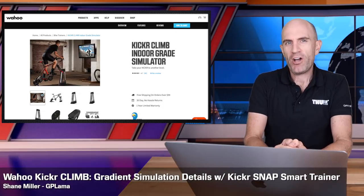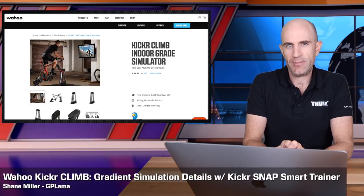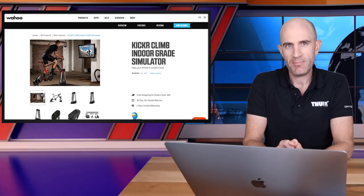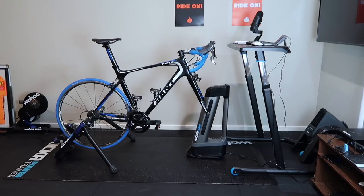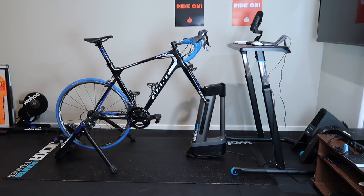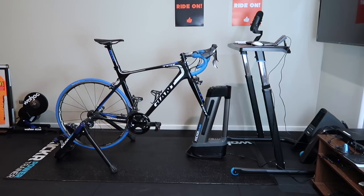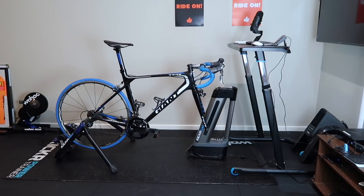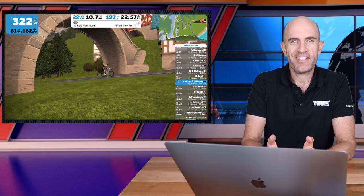Today I'm looking at the Wahoo Kicker Climb gradient simulator and the maximums and minimums it can simulate depending on the trainer that you have. The Wahoo Kicker Climb goes up and it goes down, adding more to the experience of riding indoors, which has been static for a long while now.